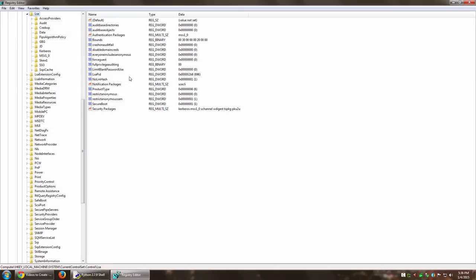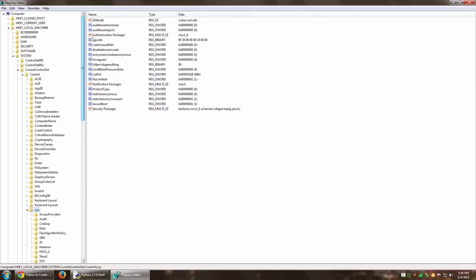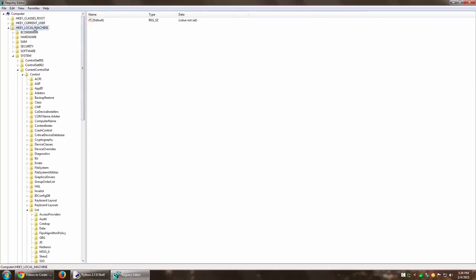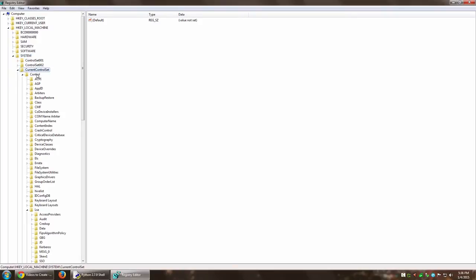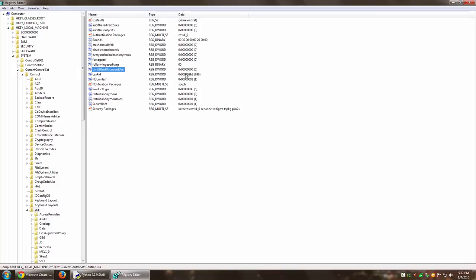So inside regedit what you have to do is you have to go to HKEY_LOCAL_MACHINE\System\CurrentControlSet\Control\Lsa, and over here you have to find the option that says LimitBlankPasswordUse. Now you have to make it zero if it is not already zero. Right now it is already zero for me because remember I just changed the setting over there—I disabled the service.